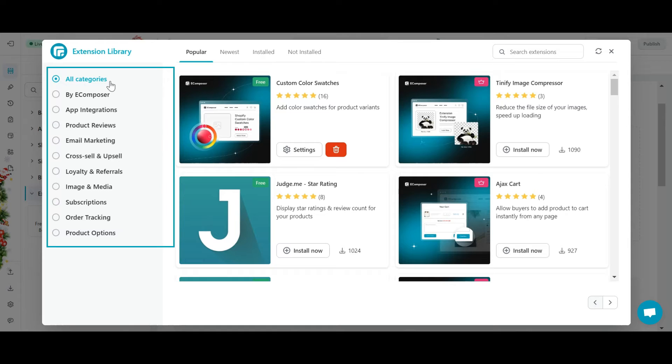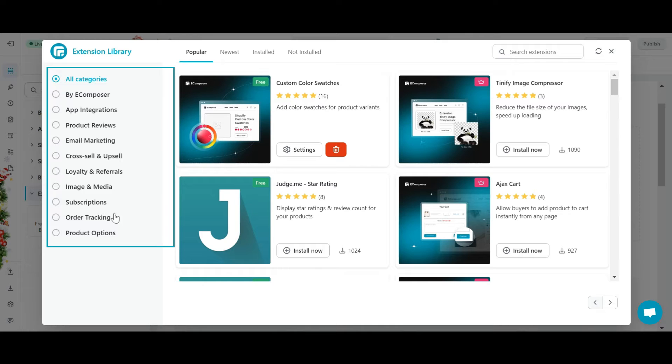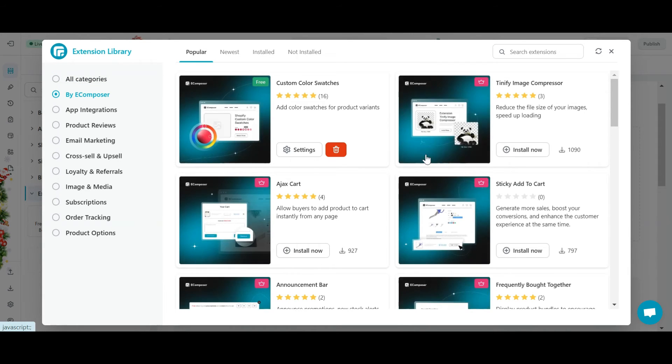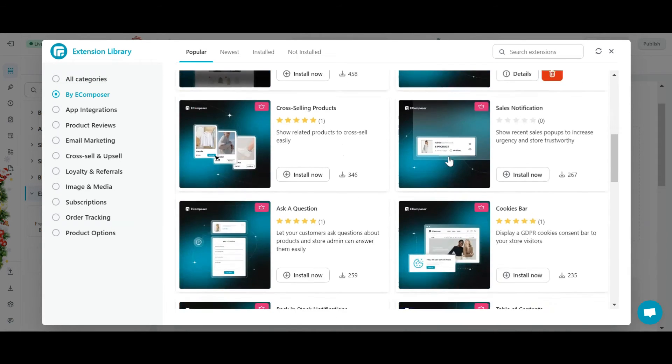First, look at the filter on the left tab of the pop-up. It allows you to filter extensions by categories. Built-in extensions will be in the by eComposer category.